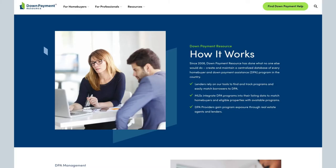The number one obstacle for most homebuyers is the down payment, but help is out there. Down Payment Resource, also known as DPR, connects homebuyers with the down payment help they need and provides tools for housing professionals to help them along the way. You may think of DPR as just an icon in the MLS, but they offer many tools to help guide your clients and potential clients to the dream of homeownership. First, let's talk about how you can be an advocate for fair and affordable housing by using the DPR resources available to you.